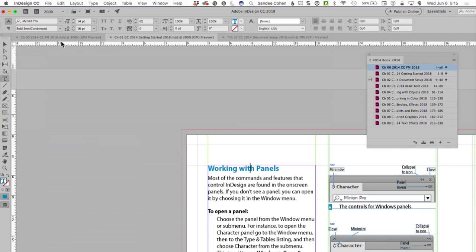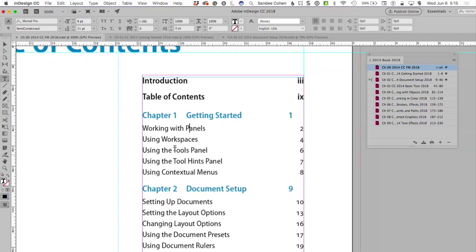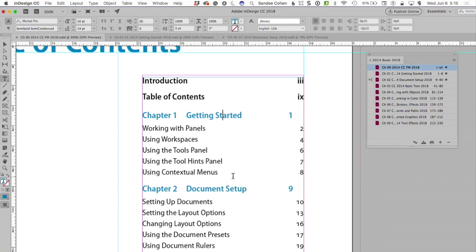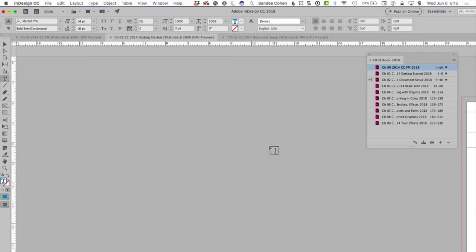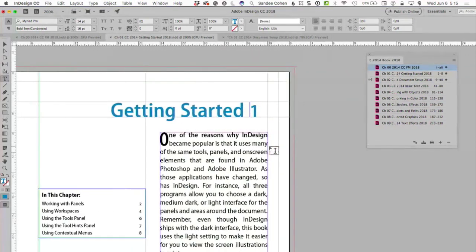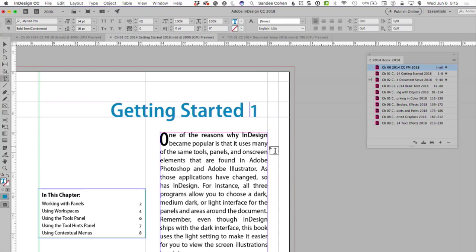In my TOC, A-heads do not get the word chapter, but chapter names have the word chapter ahead of them. So you've got something like chapter one, and there it is, getting started. I wanted that to have the word chapter.